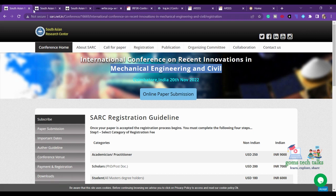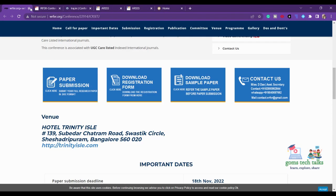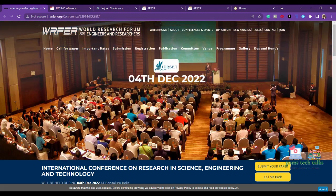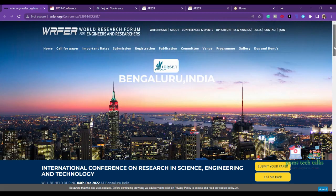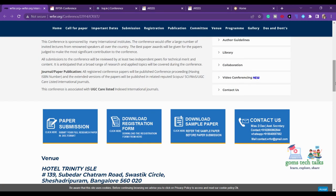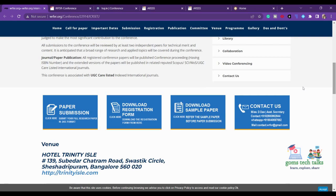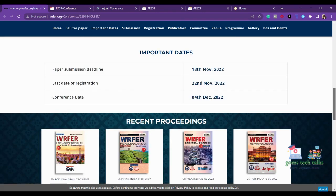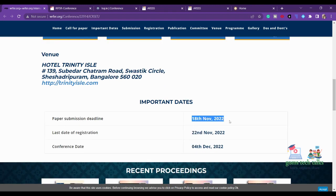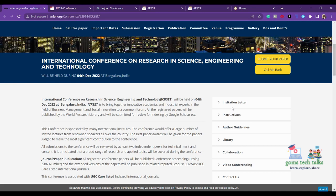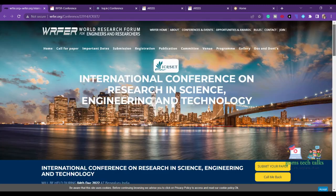The next conference is happening in Bangalore — the International Conference on Research in Science, Engineering and Technology. This covers almost a complete domain of all subject areas. This conference is associated with a UGC CARE listed and indexed journal. The paper submission deadline is 18th November, and the conference is happening on 4th December.